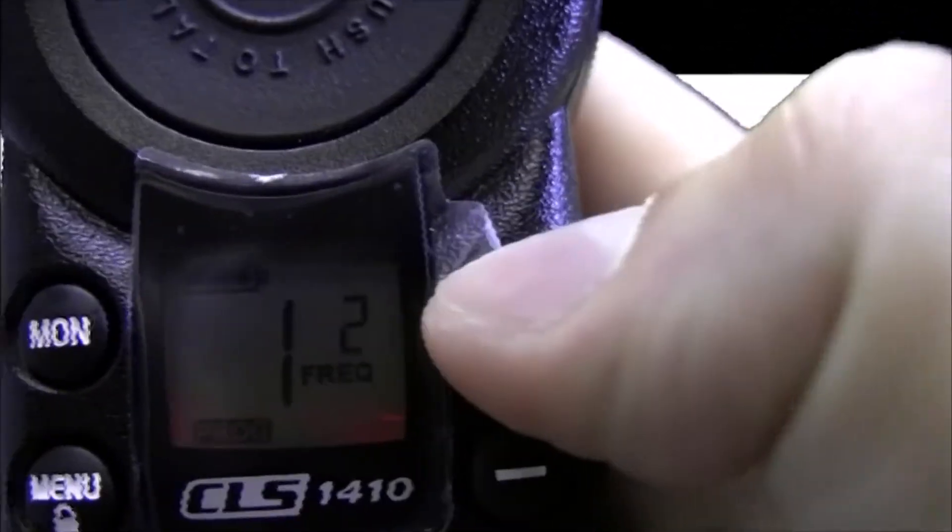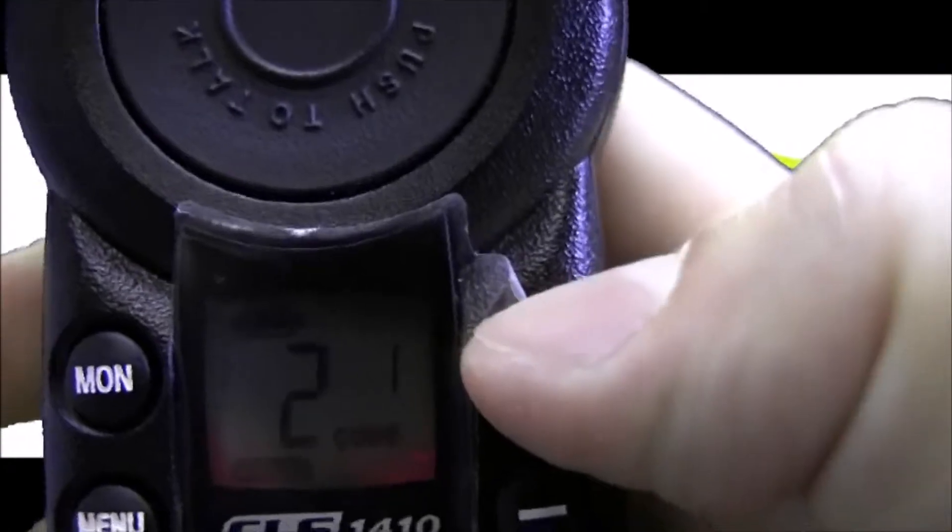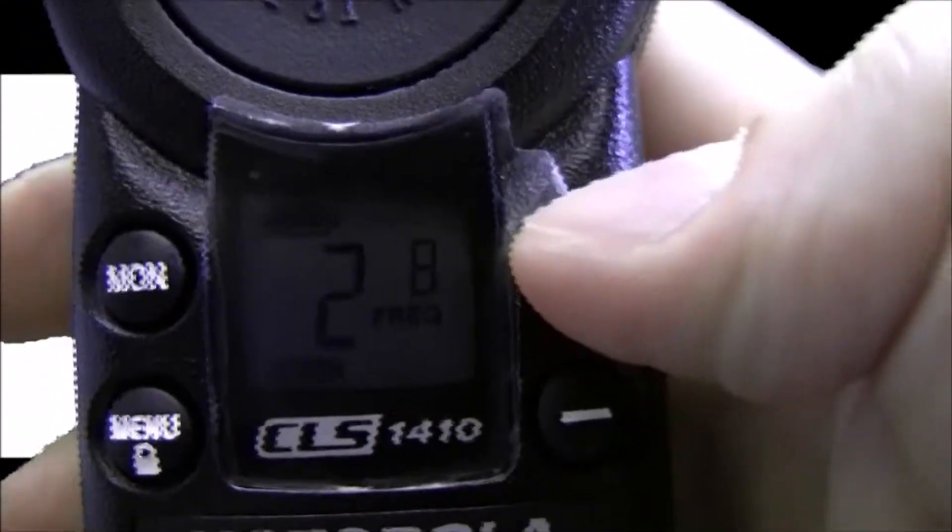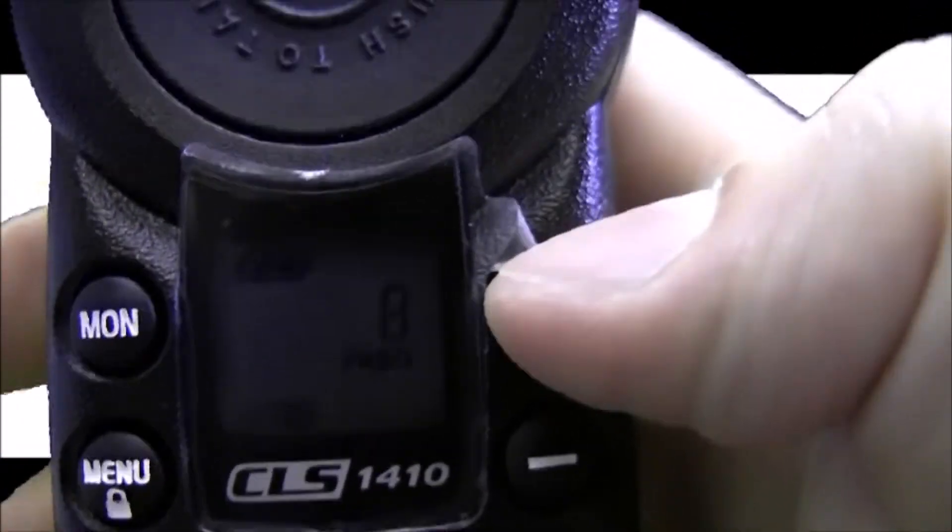We're going to program channel 2 today, but if you want to program the other channels just follow the same exact instructions except on a different channel.